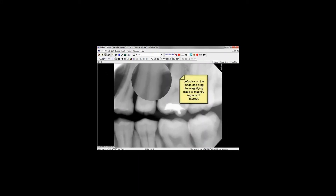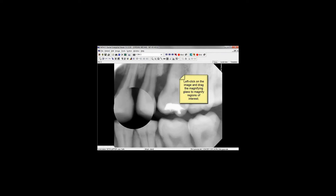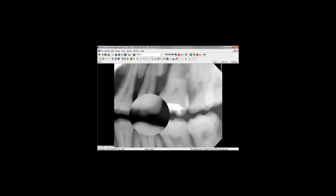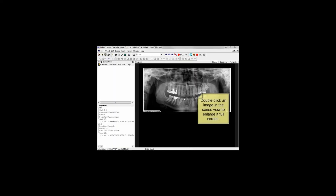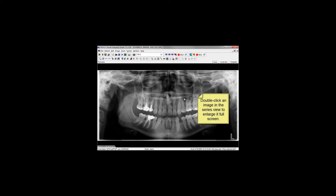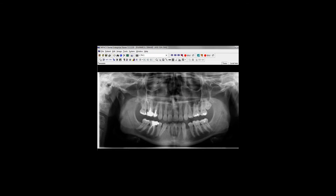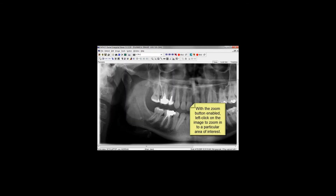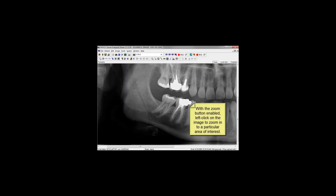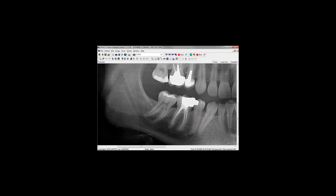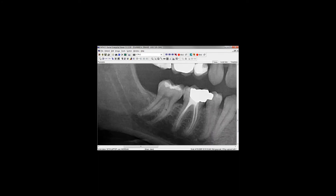With the magnifier button selected, left-click and drag across an image to magnify the selection. With the zoom button depressed, there are two ways to zoom into an image: you can left-click and drag out a selection to zoom into that area of interest, or simply left-click anywhere on the image to zoom into that spot.